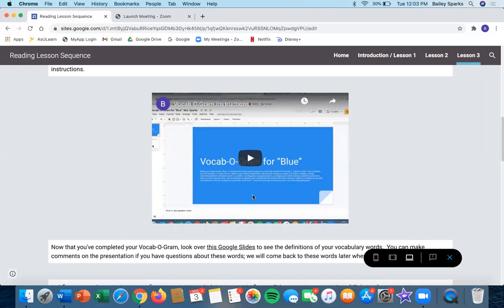After you make your vocabogram, you'll look over this Google Slides to see the definitions of your vocabulary words. If you have any questions, you can make comments on the Google Slides, but we'll come back to them later as a class when we're reading Blue.